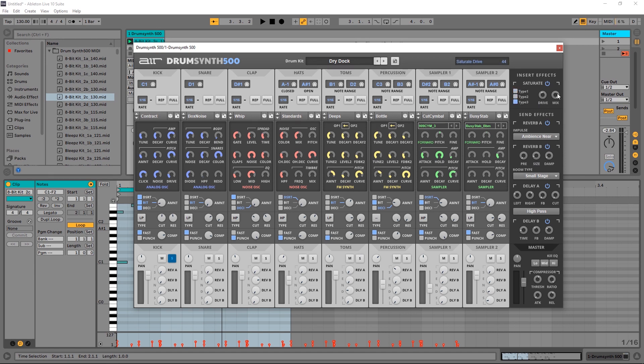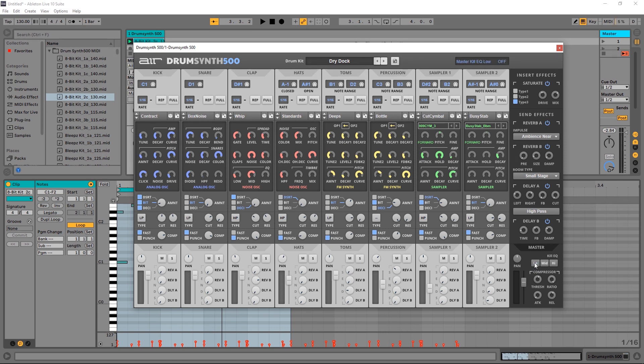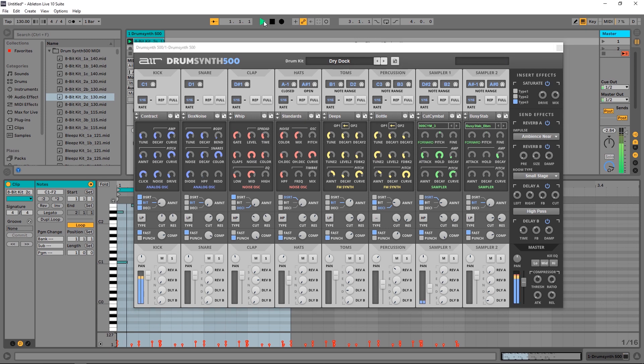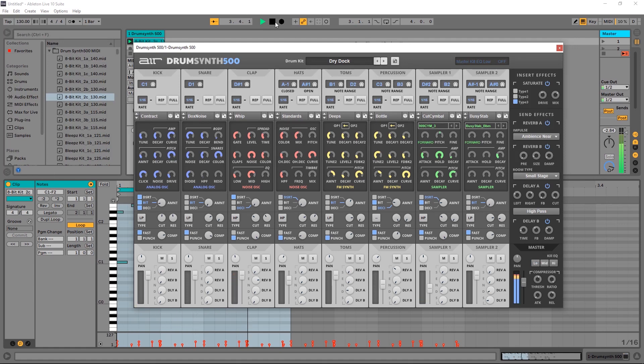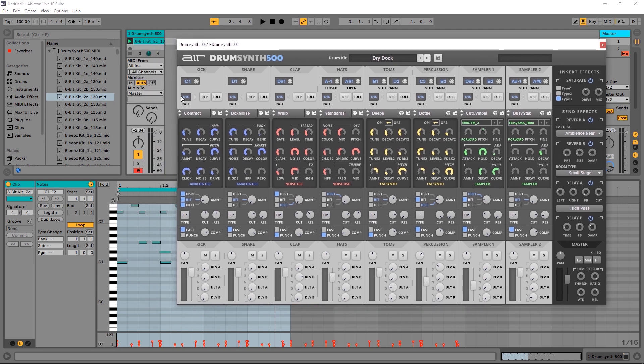And then at the bottom we have panning, volume, and then a kill EQ. So if I go ahead and unsolo this and play the track, if I click and hold low it's going to cut the low frequency, but as soon as I let go it's actually going to come back in. And that's helpful for performances, so it's kind of like a DJ kill EQ on your mixer. And then we have compression with the threshold, ratio, attack, and release times. So it's a really well thought out product that delivers incredible results.